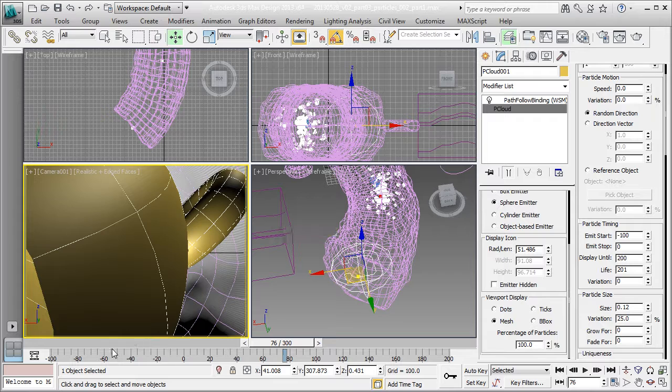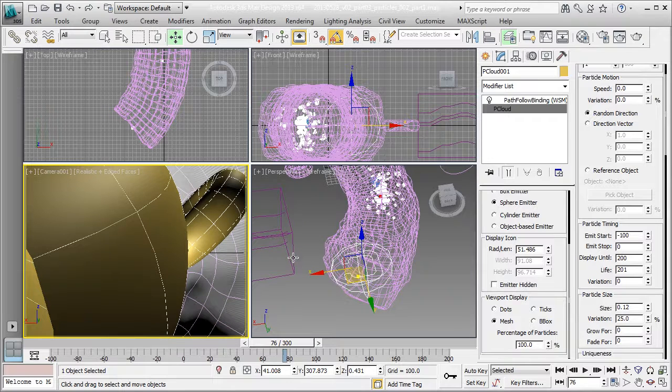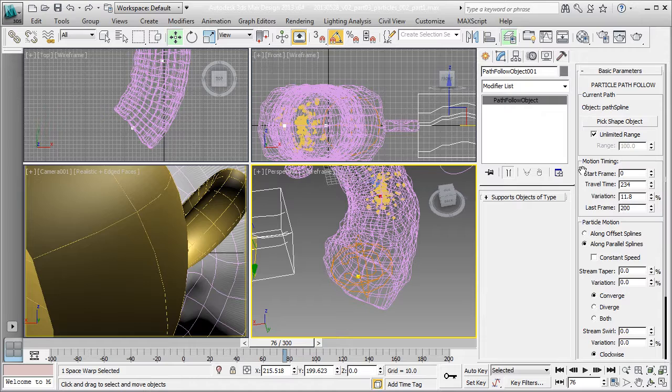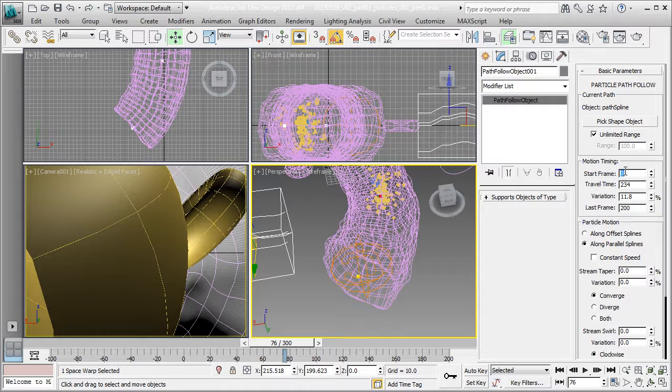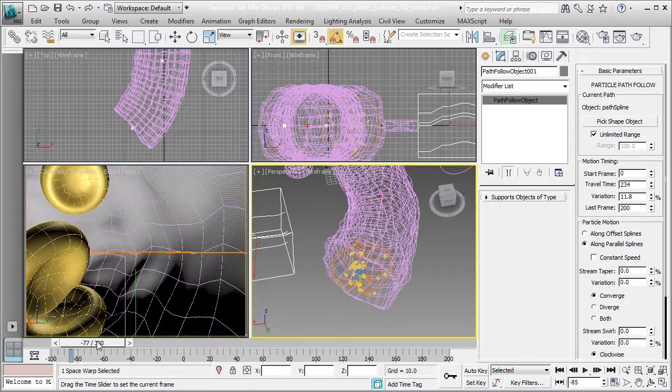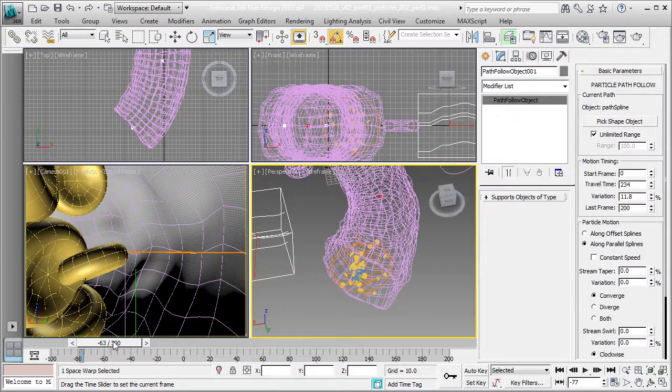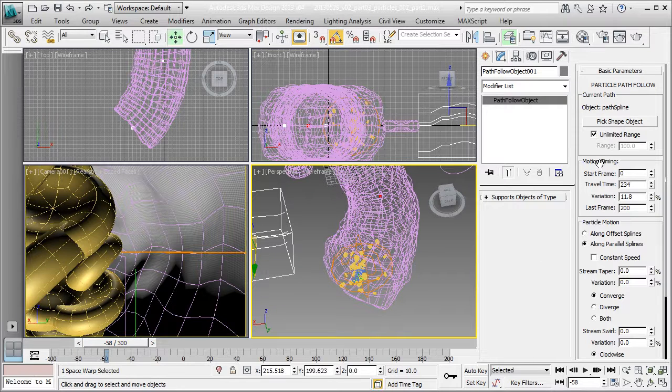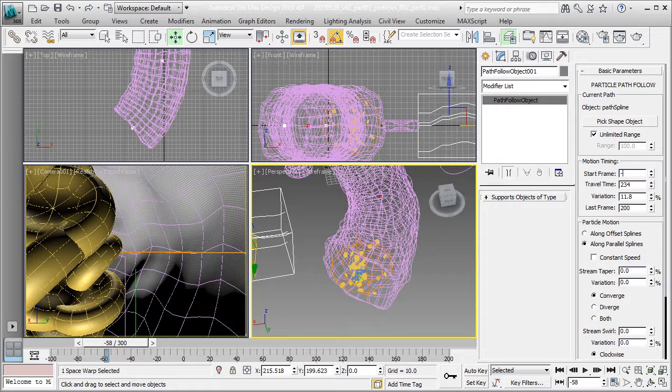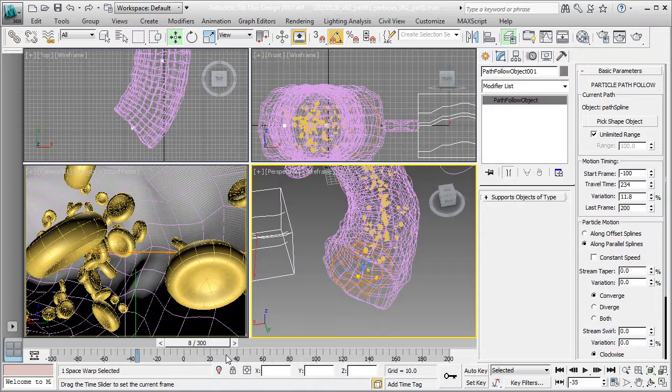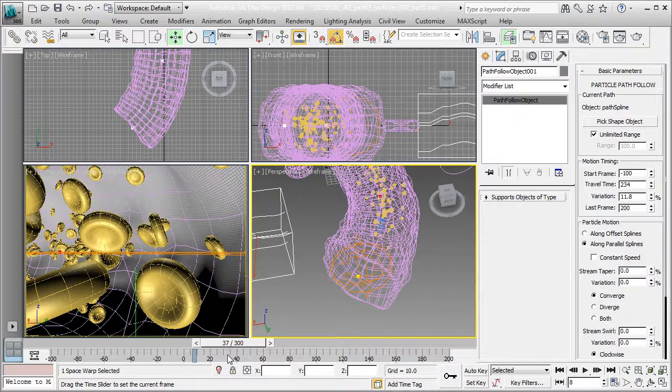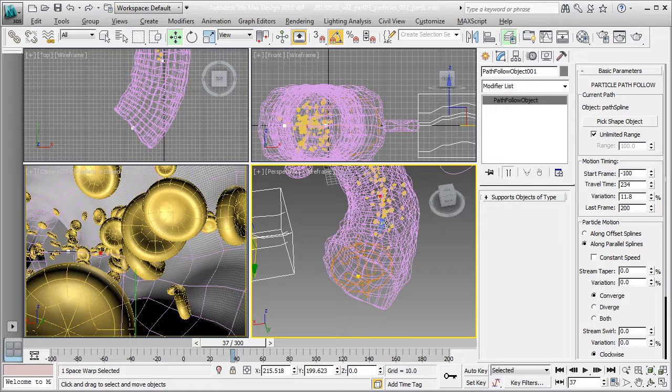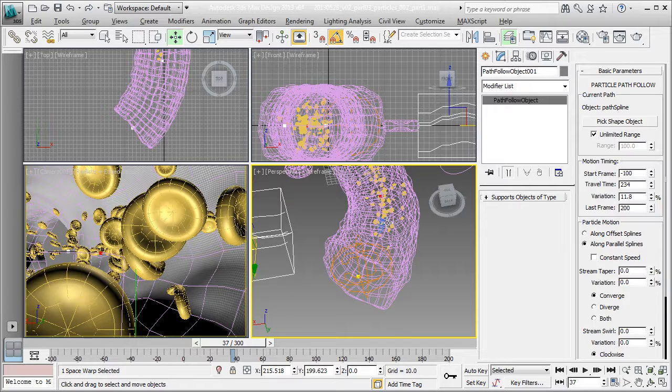Let's address that path follow first. You can see that the start frame is 0. That's why my particles are emitting but they're not moving. They increase in size but they're just static until frame 0 where it kicks in. I'm going to do a negative 100.